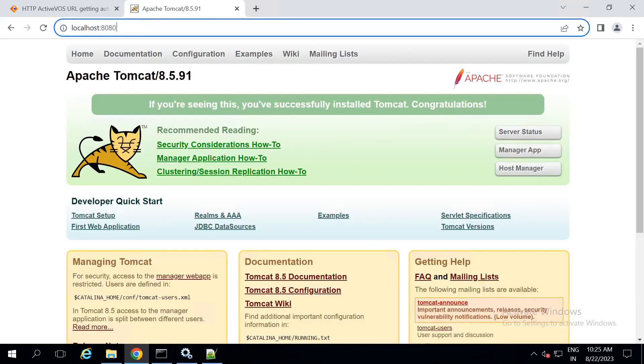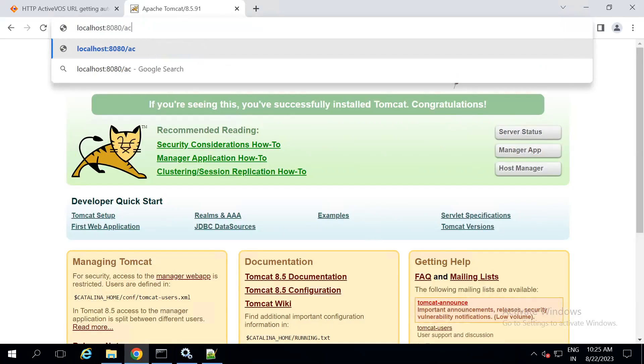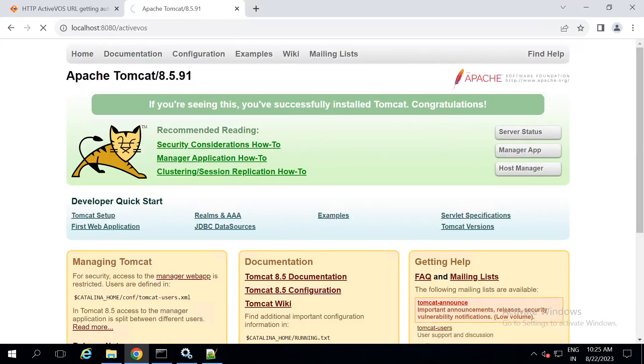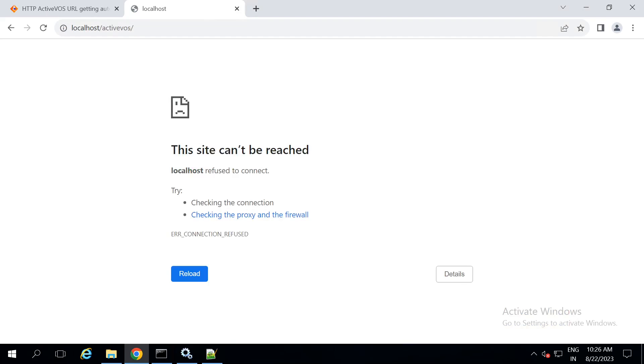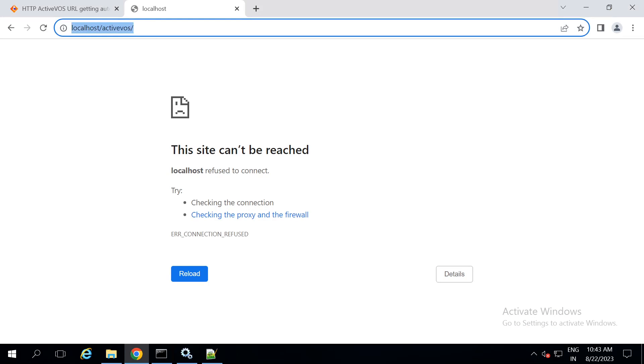Now, let us access the activeVOS url. Here, you can see that the activeVOS url is not accessible. This is because, from the version 9.2.4.6, the activeVOS url will be directly taken to HTTPS instead of HTTP.